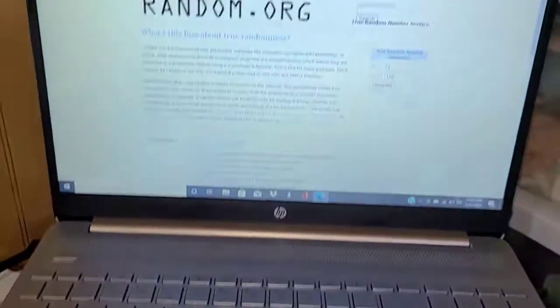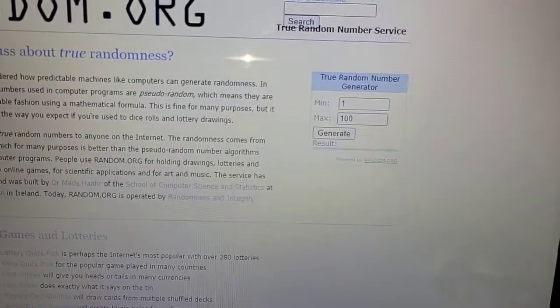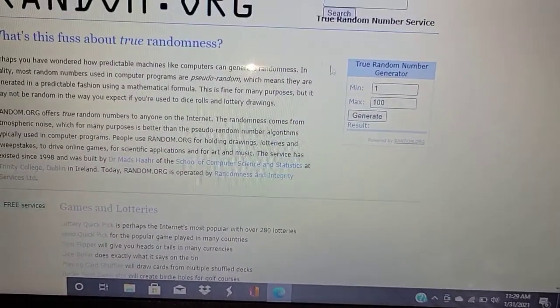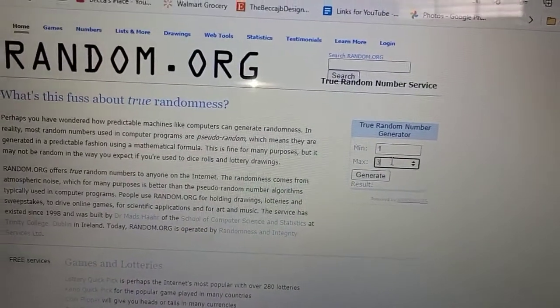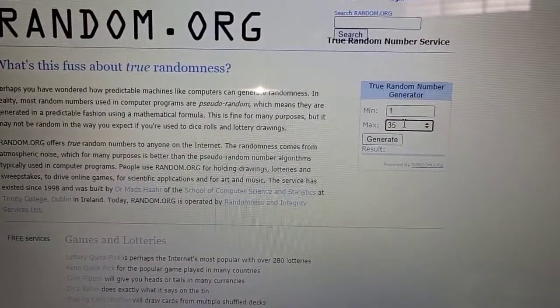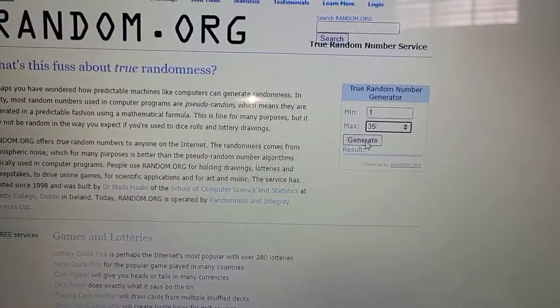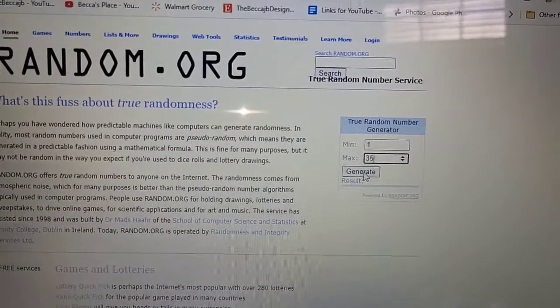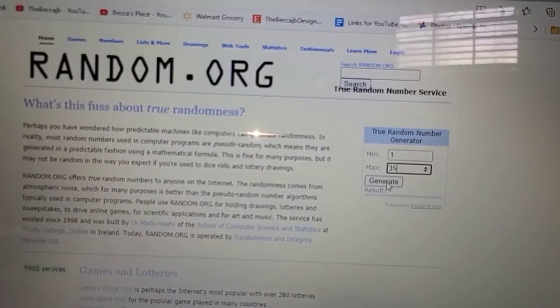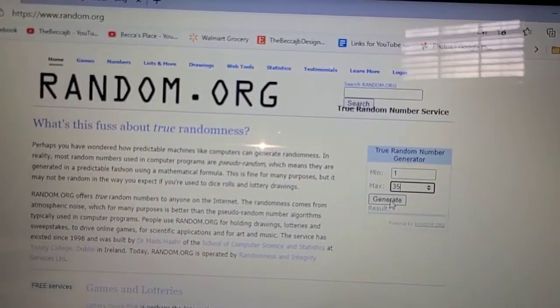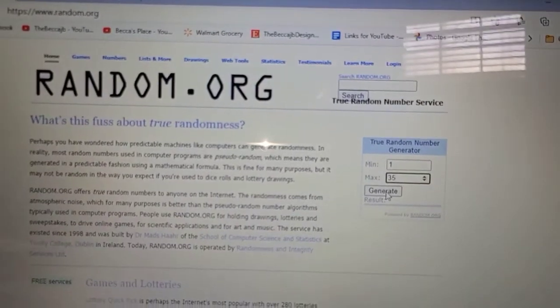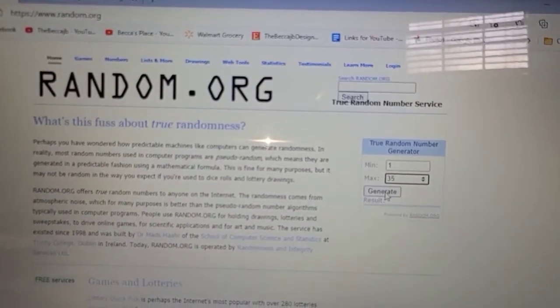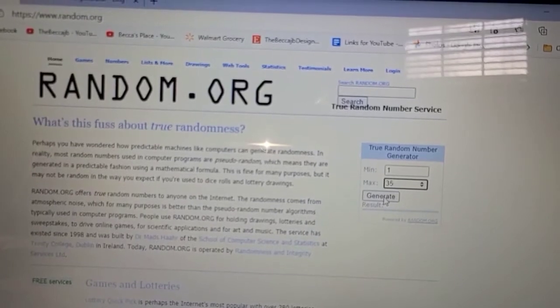So we're going to do random.org. We have number one through 35. We're going to generate, and whatever number comes up, you will be the lucky winner.